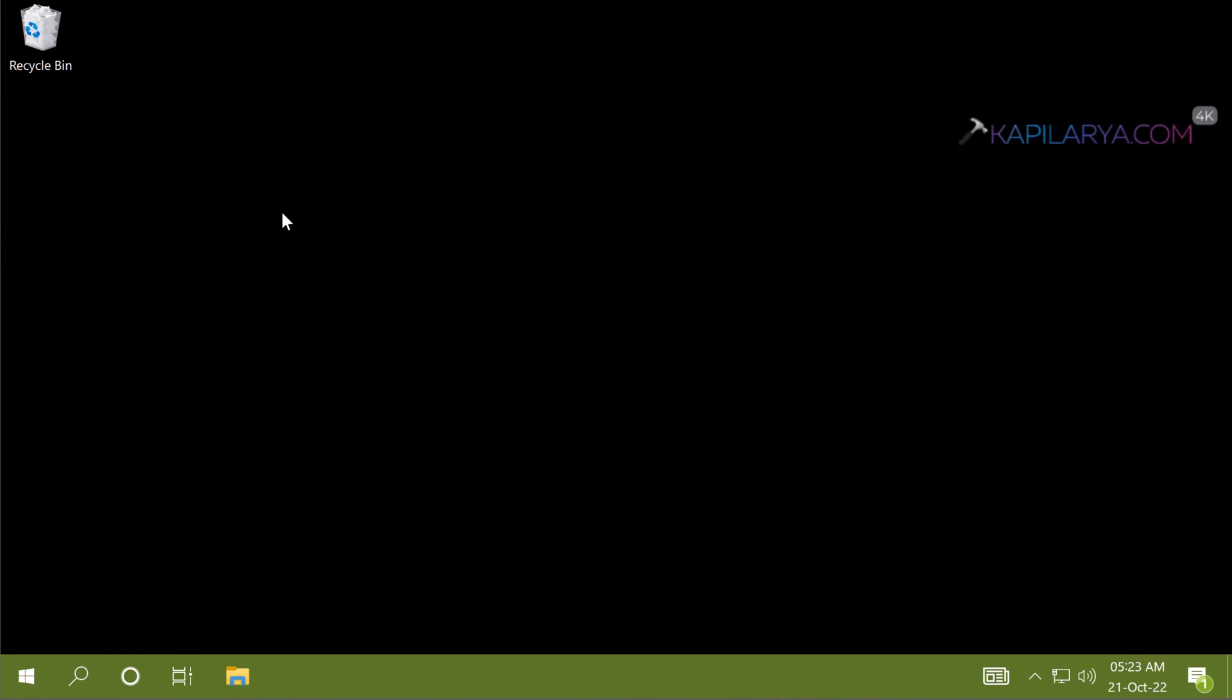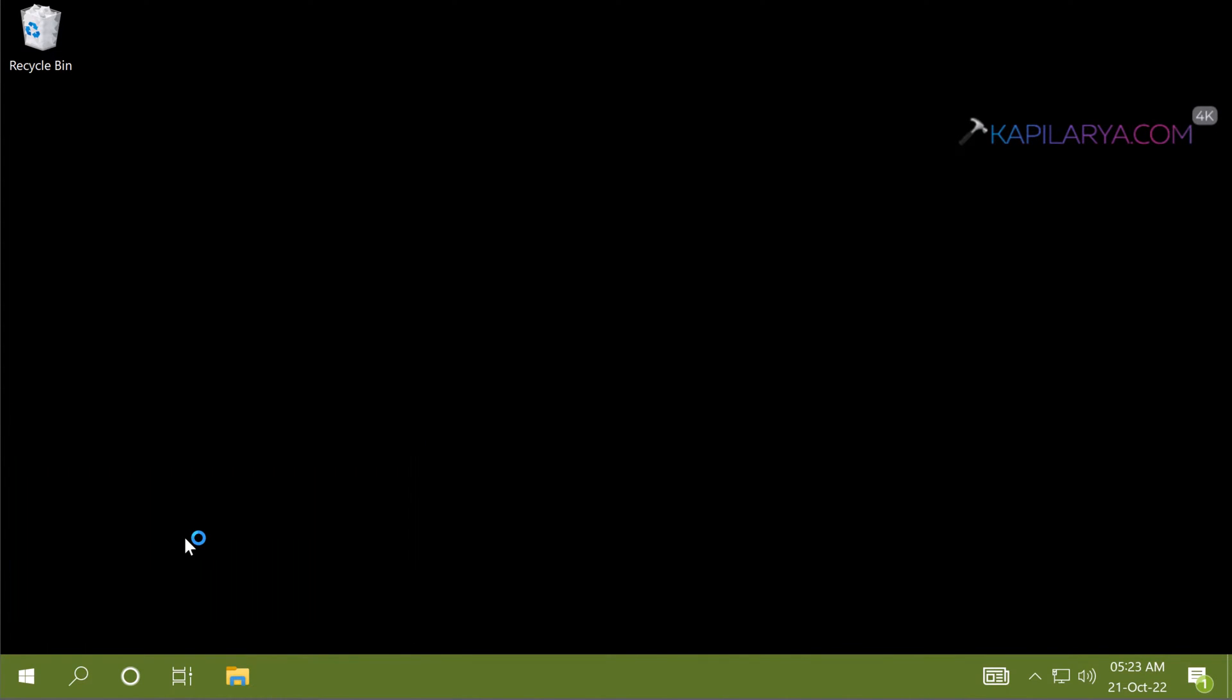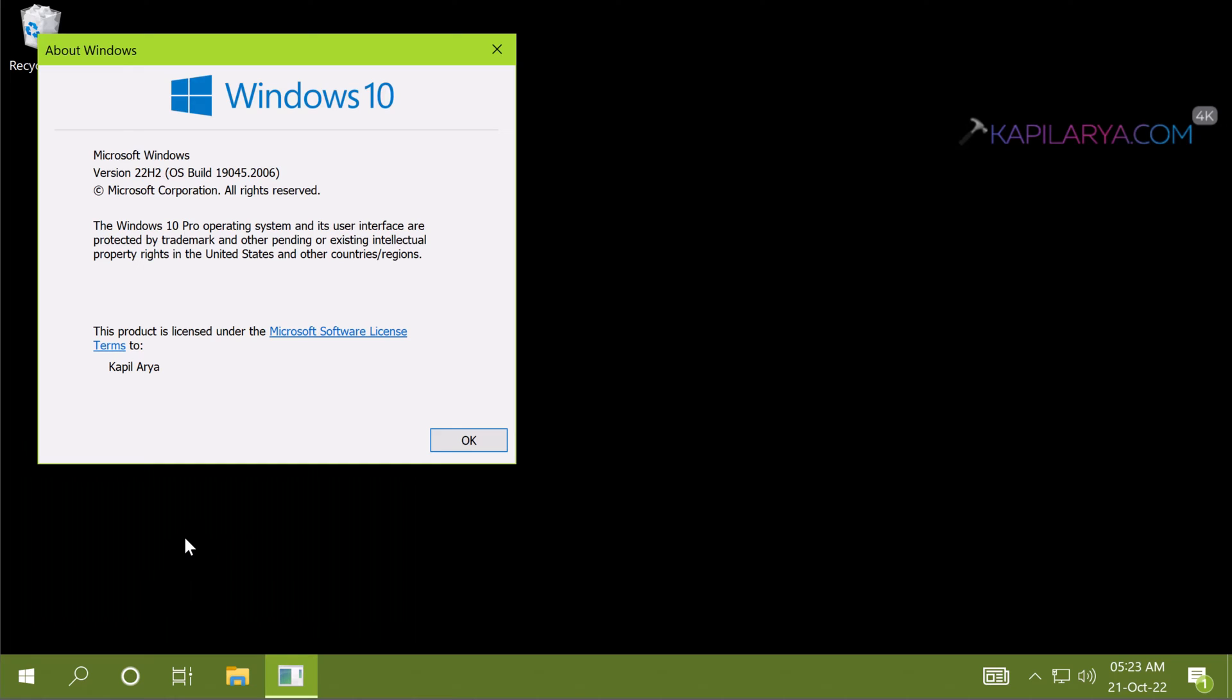And now we will check the Windows version info by using winver command. So right click on the start button and select run, or simply press Windows plus R. And type winver and click ok.